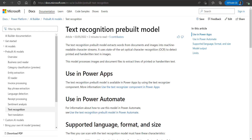Hi all, welcome to another session on AI Builder. AI Builder is a Power Platform capability that provides us with AI models to leverage artificial intelligence to optimize our business processes. We can either use already existing pre-built models or we can create our own custom models to suit our specific needs.